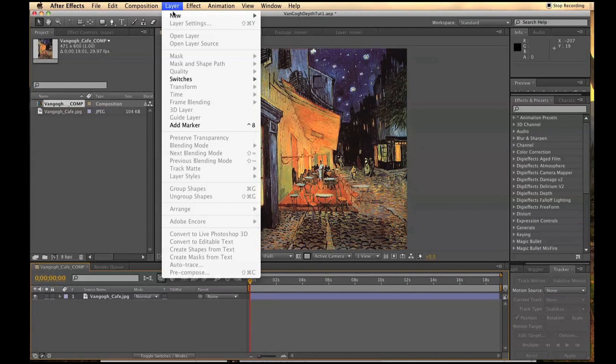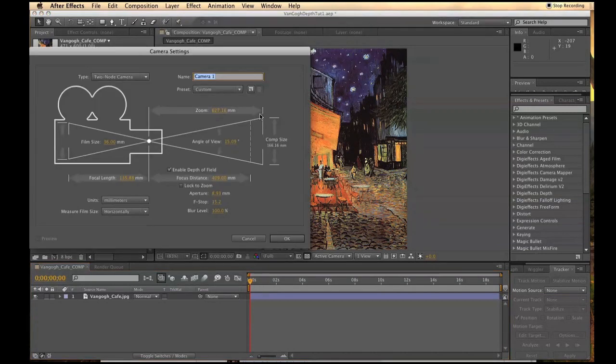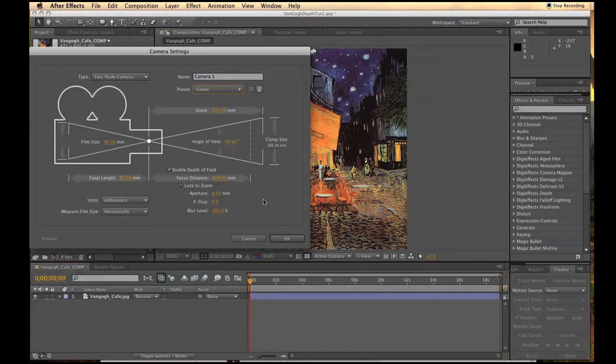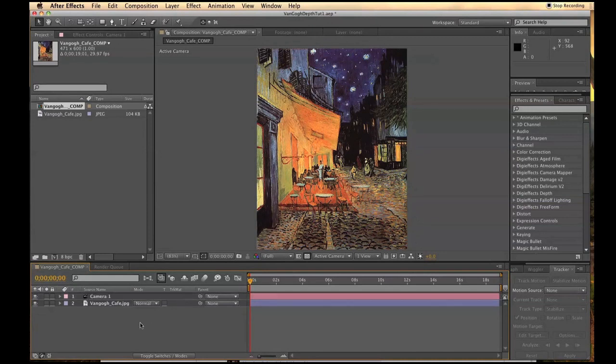To set up the scene, create a new camera. 50mm should be alright. Click OK. Let's rename that camera Render Camera.